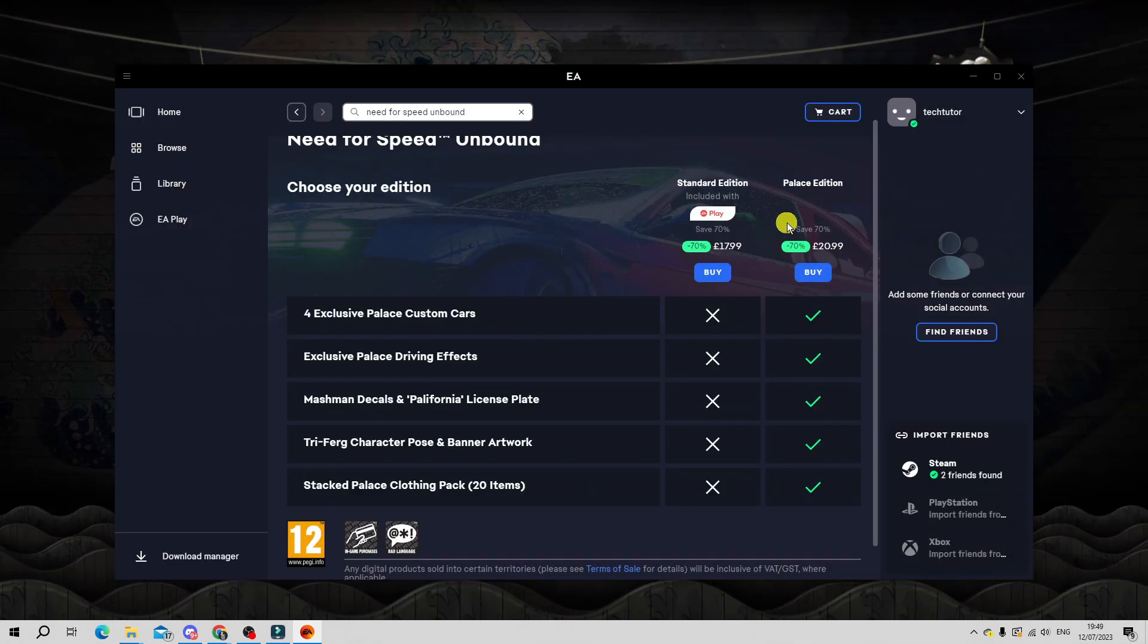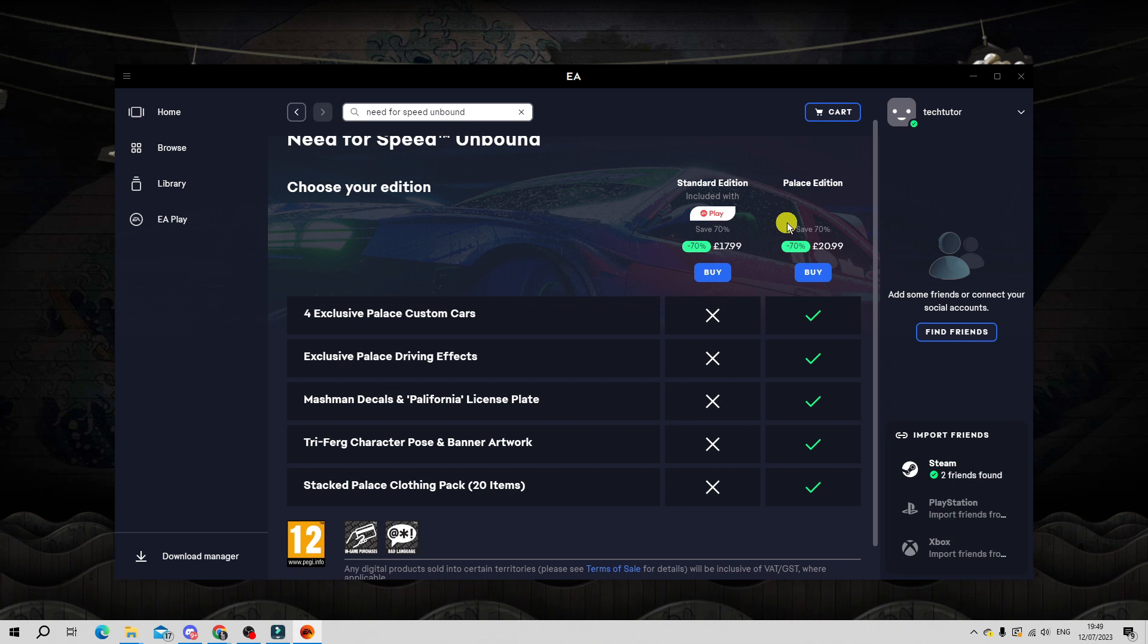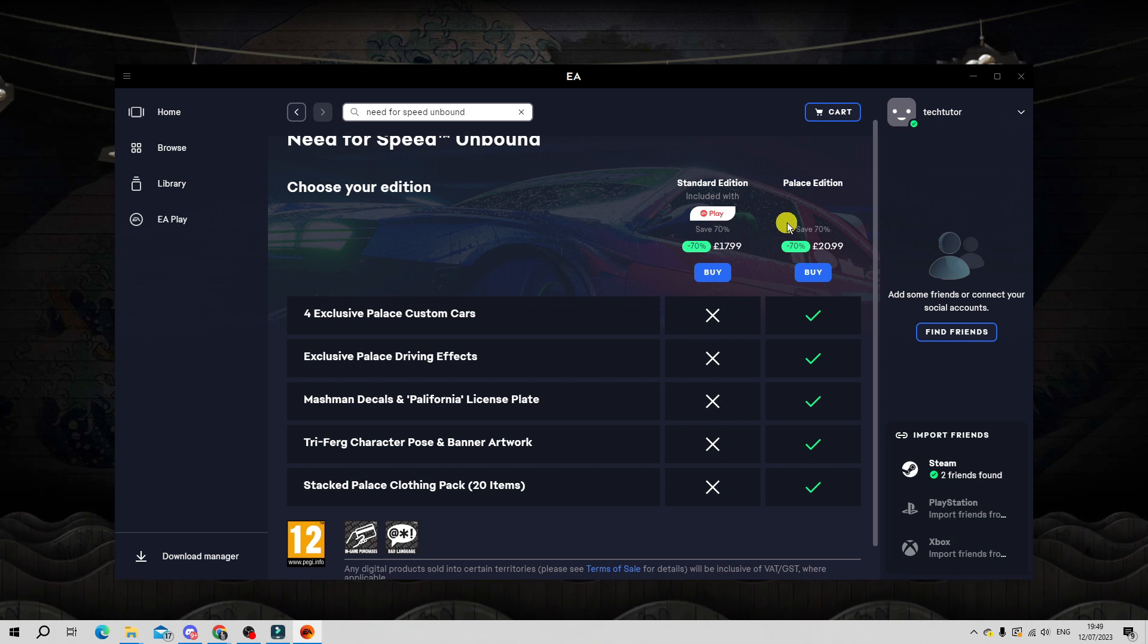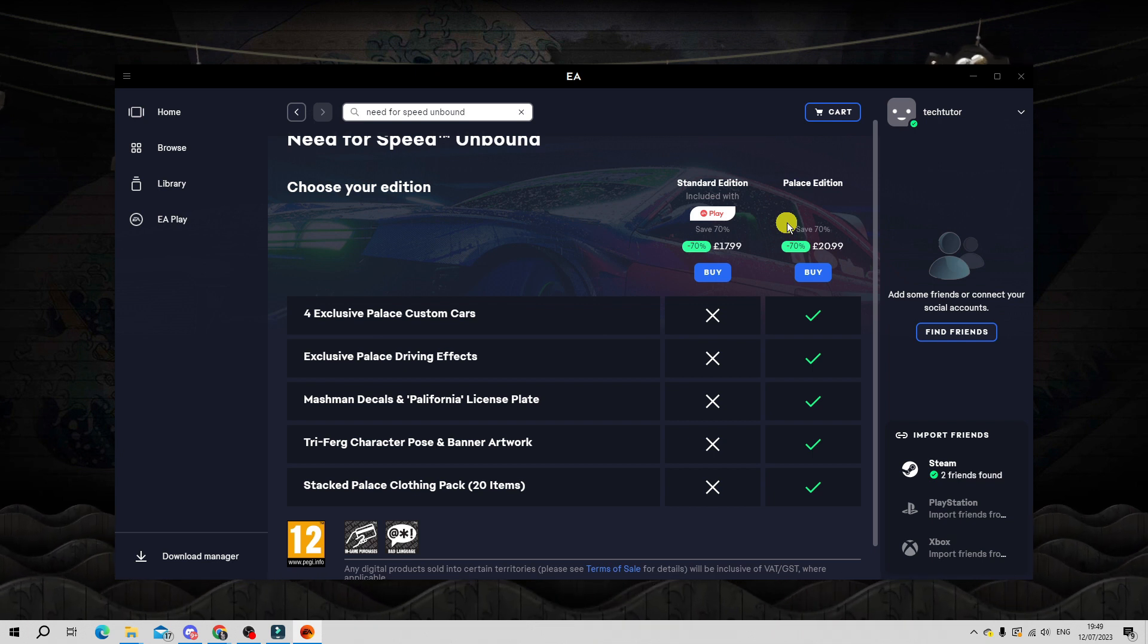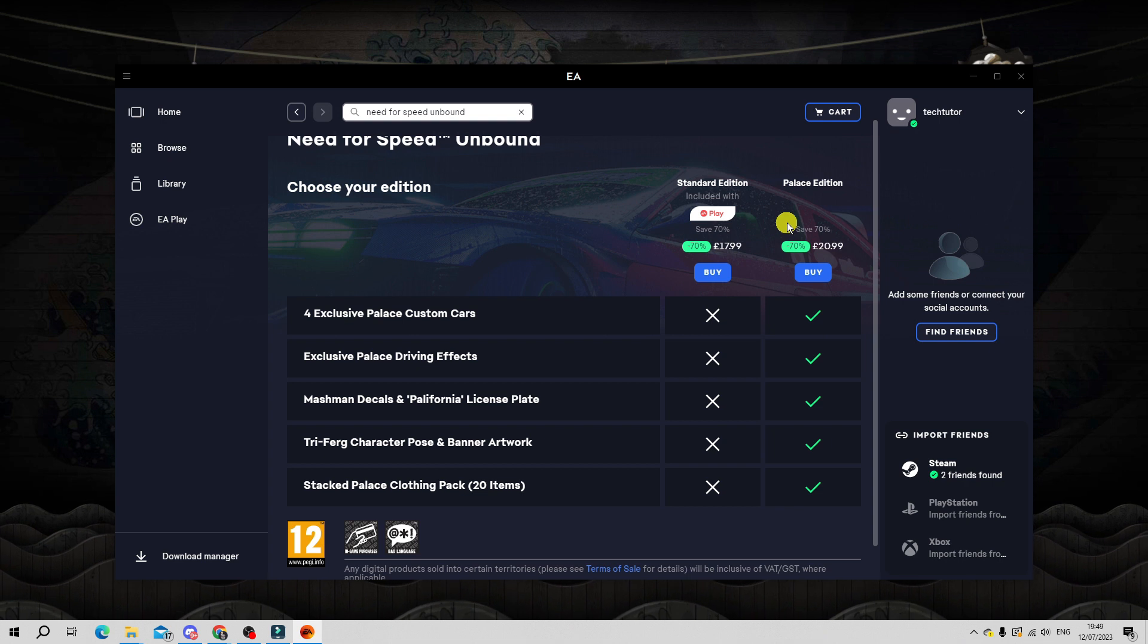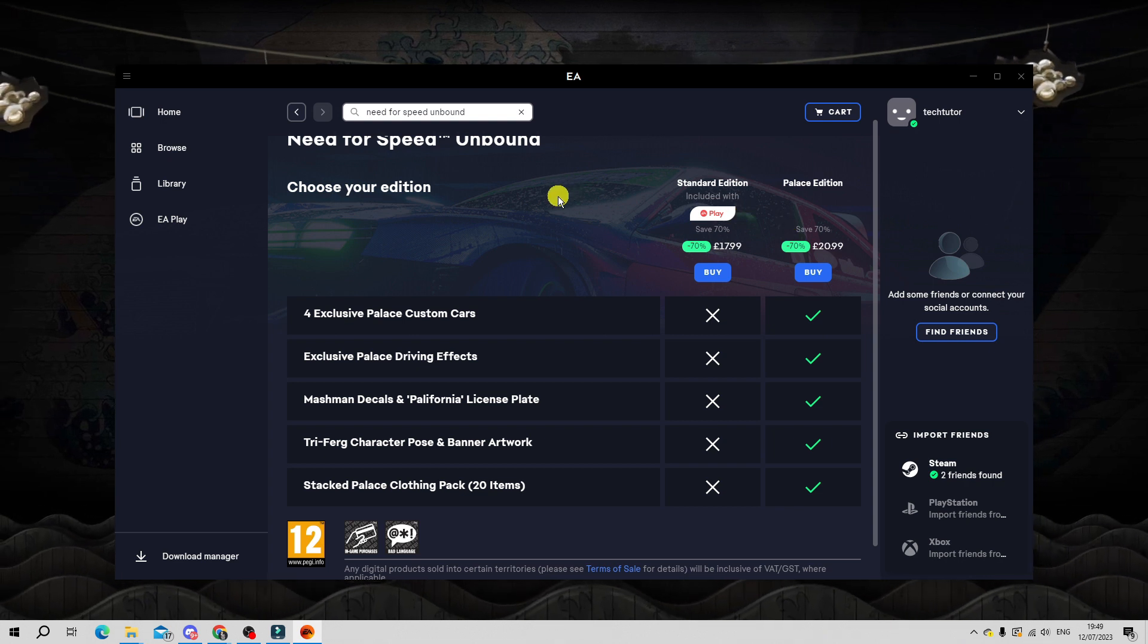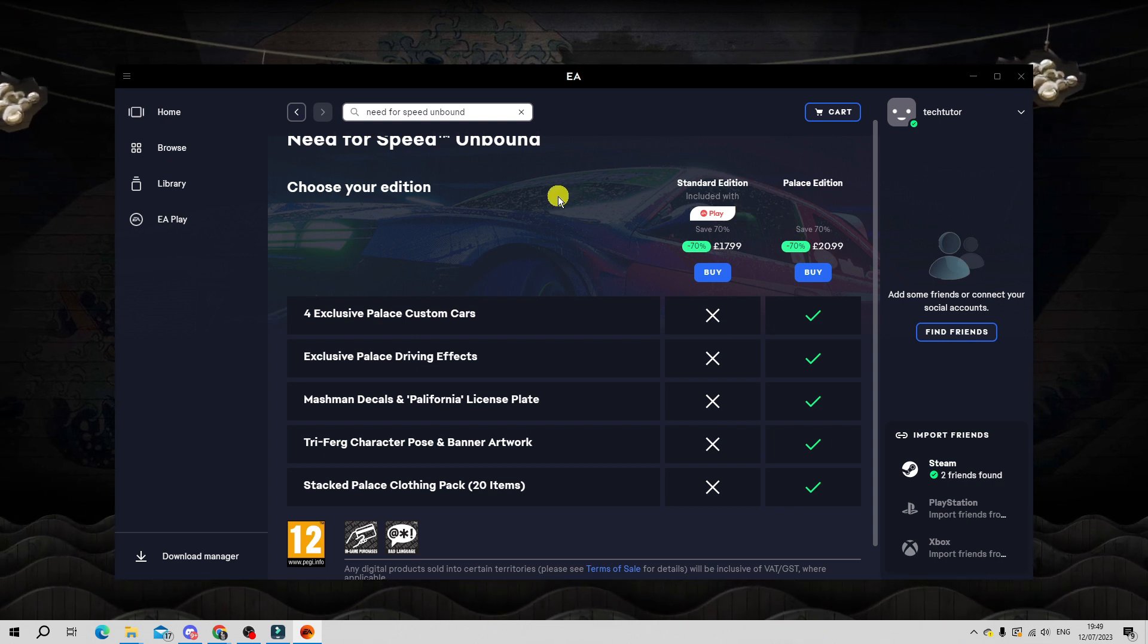This takes you to the checkout page that's going to just ask you to review your order. If you're happy to go ahead then you would go ahead and buy the game, and once that's done it should start downloading automatically.